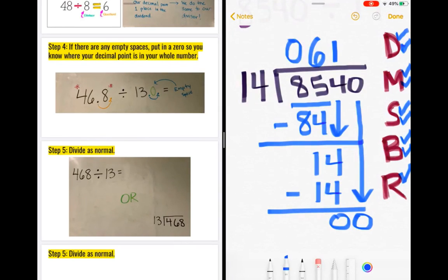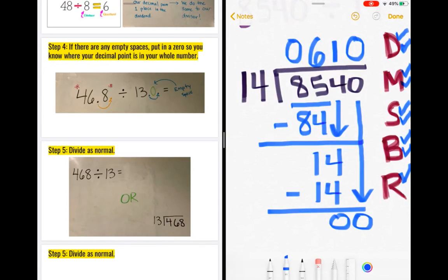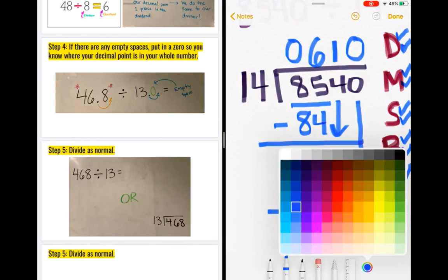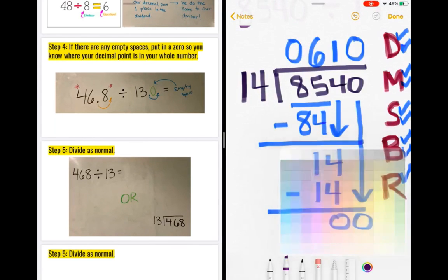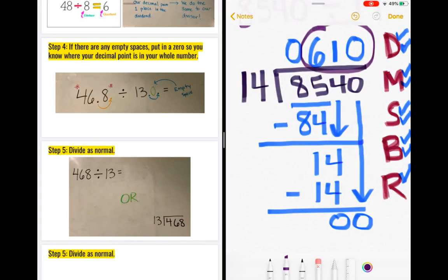Now I look at repeat or remainder. This one's a little different because we still had a number to work with in the dividend. You still have to ask: is zero bigger than 14? No, it's not. However, we still need to use this zero because it was in our dividend, so we put it up top in our quotient. Then we're done because we would be repeating over and over again. Your answer for this problem is 610.